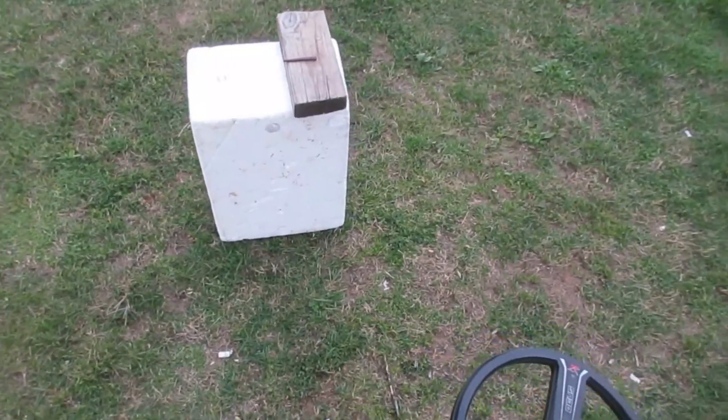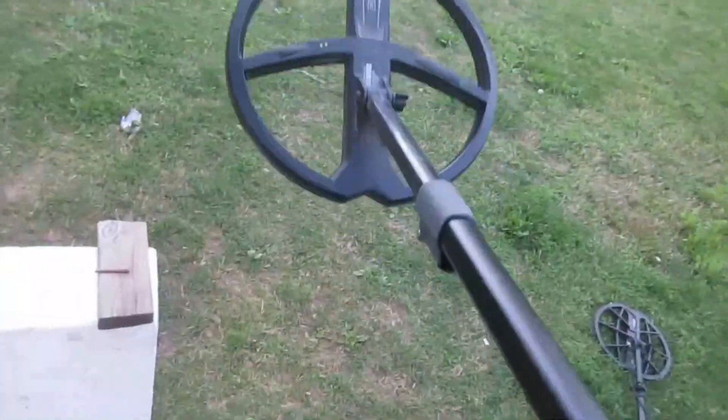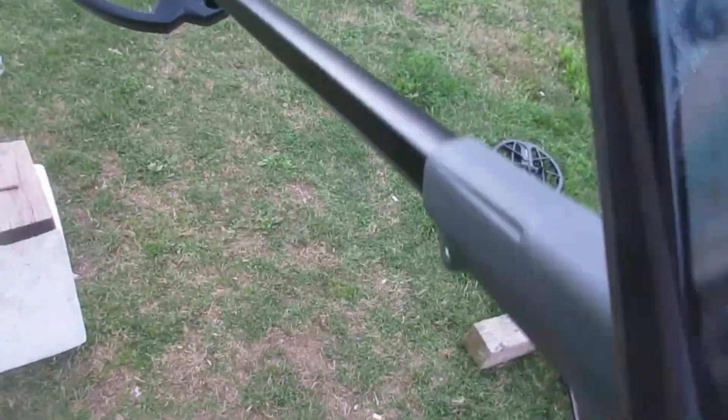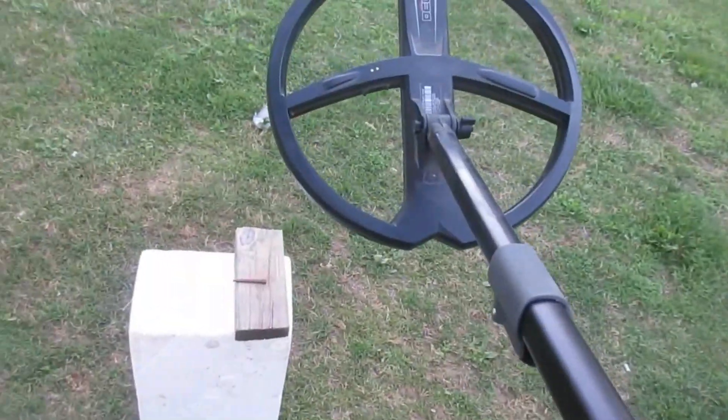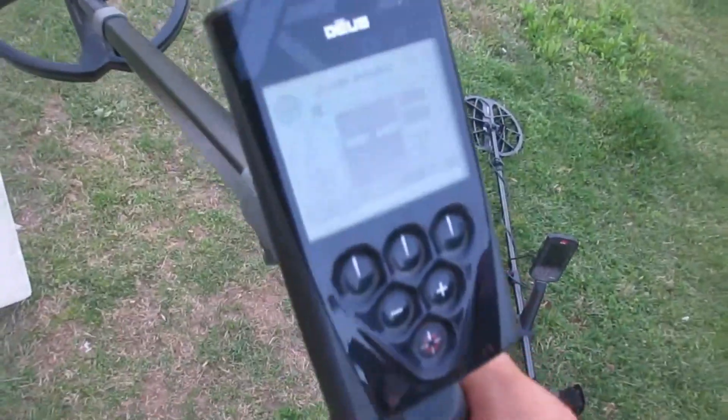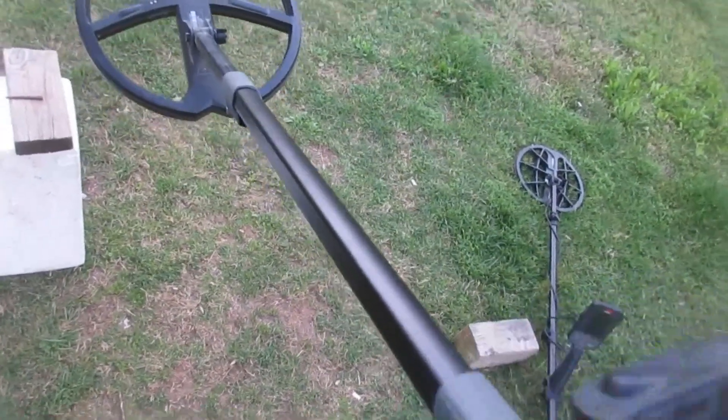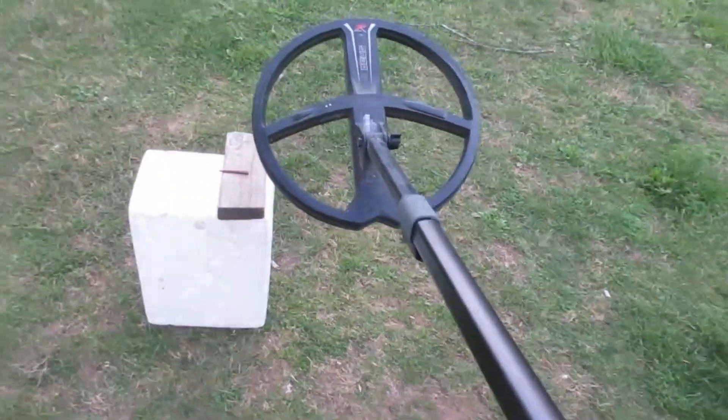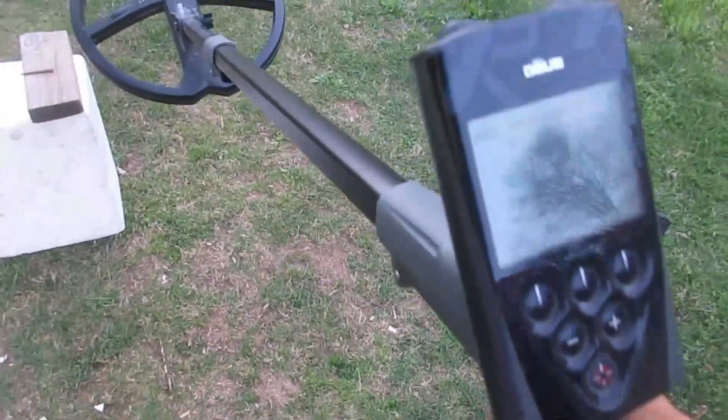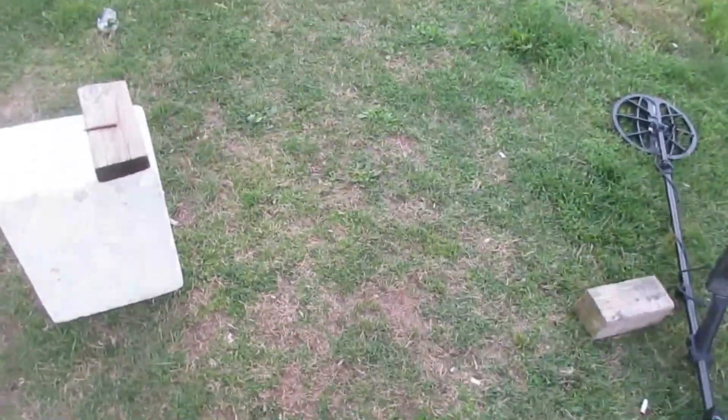So this video here can help the Manticore user out. It can even help a Deus 1 user. A person may find one of these machines fairly cheap by the way, used. It's not a bad machine in the iron folks, okay. Even though higher the frequency it goes, you...